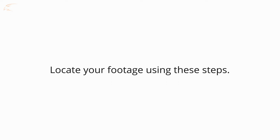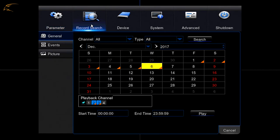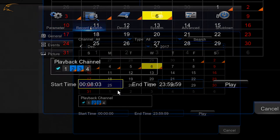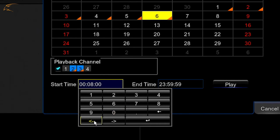Locate your footage by following these steps. Open the main menu and select Record Search. Select the channels you would like to search for footage under Playback Channel. From here, you can either enter a specific start time and end time, or select a half-hour period from the calendar above.